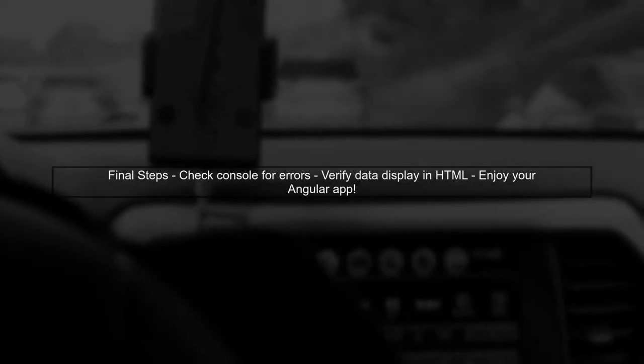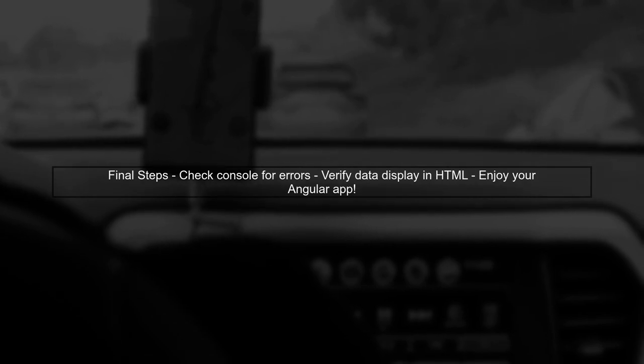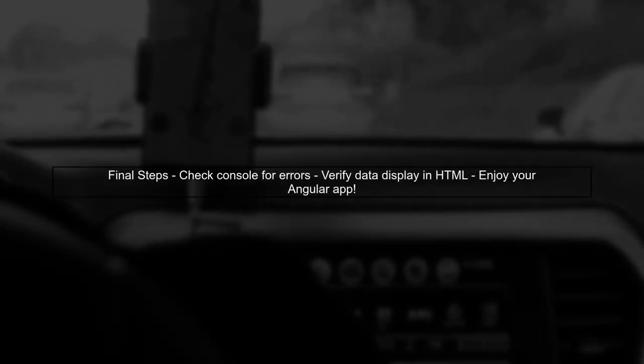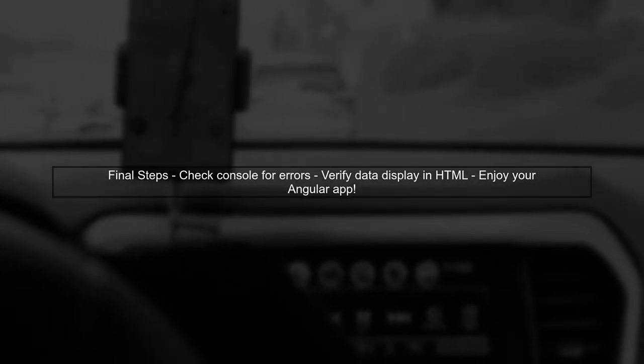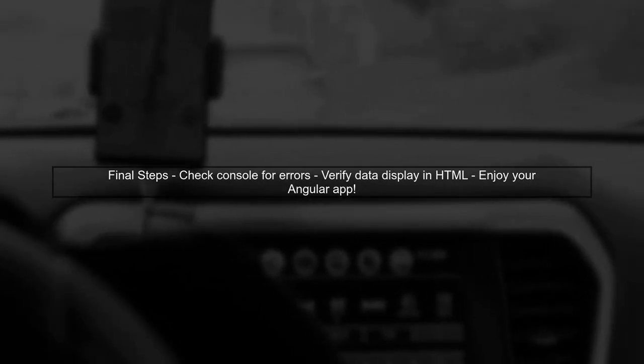After making these adjustments, your application should correctly display the patient IDs from the JSON data. If you still encounter issues, check the console for any additional errors.